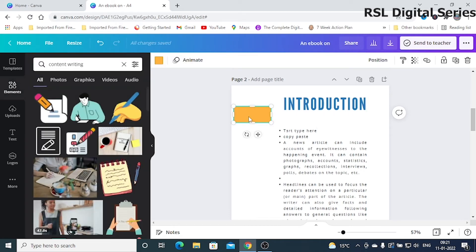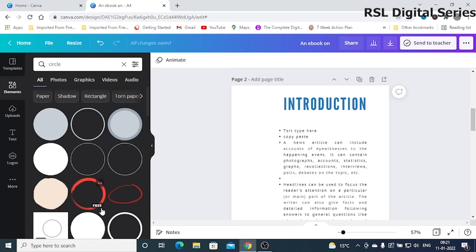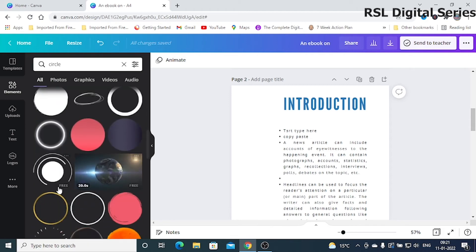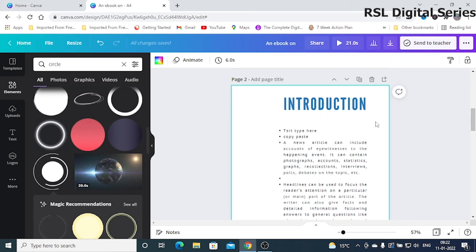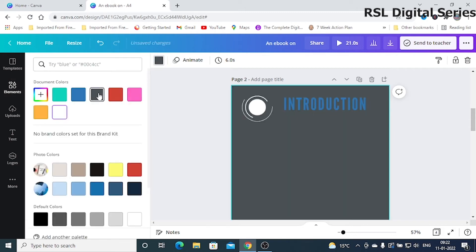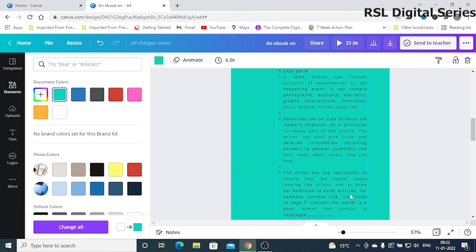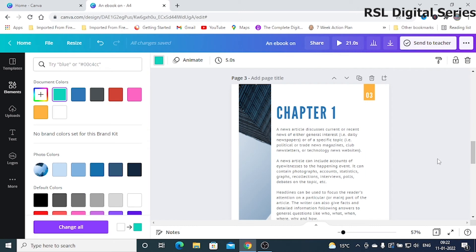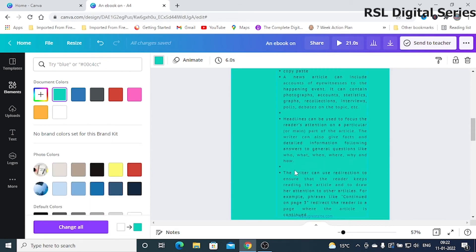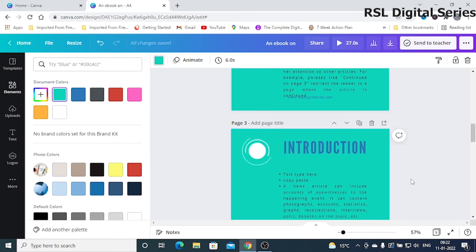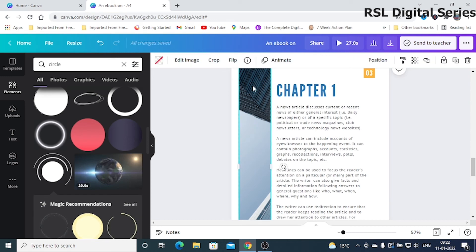If you don't want a rectangle, you can delete it or replace it with another shape. For example, to add a circle, go to elements and pick a shape. If the background is white and the shape isn't visible, change the background color by clicking the page, going to the color option, and selecting a new color. You can also duplicate pages to avoid redoing modifications for each chapter.